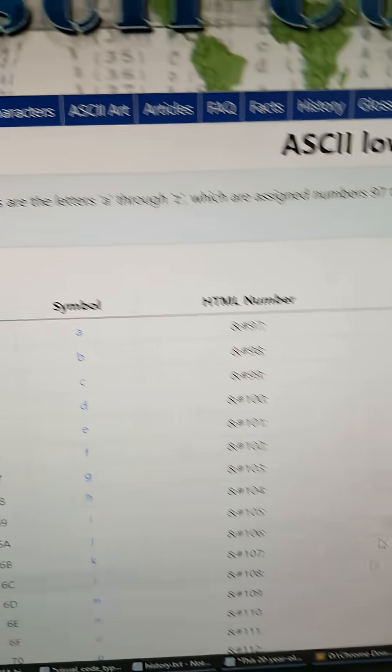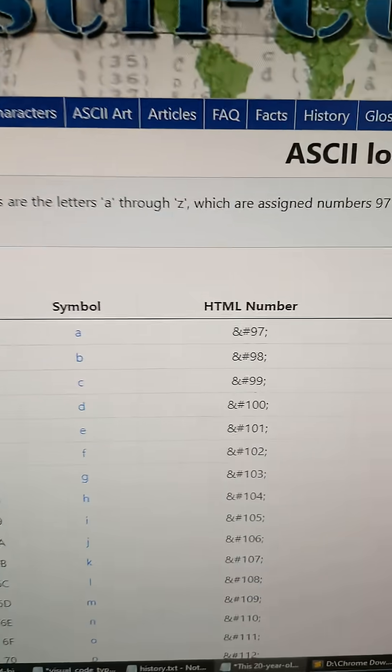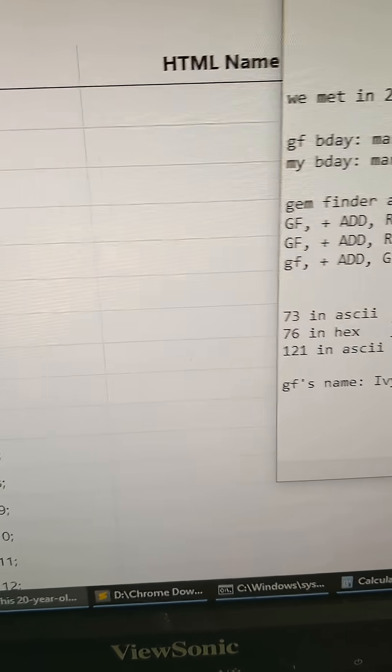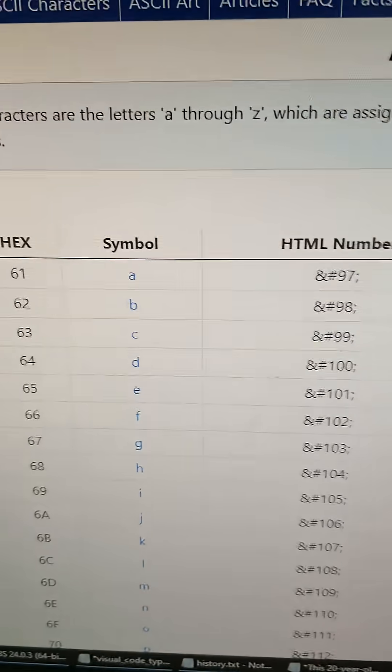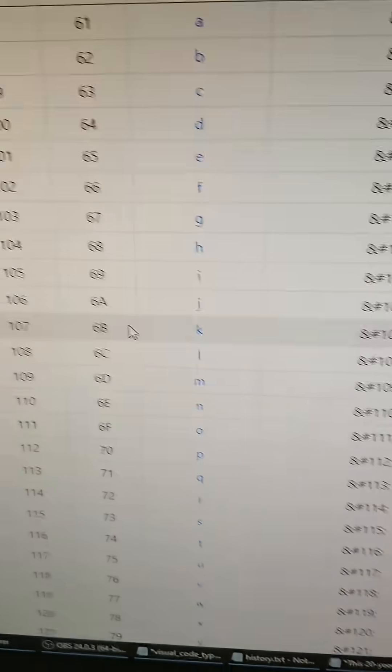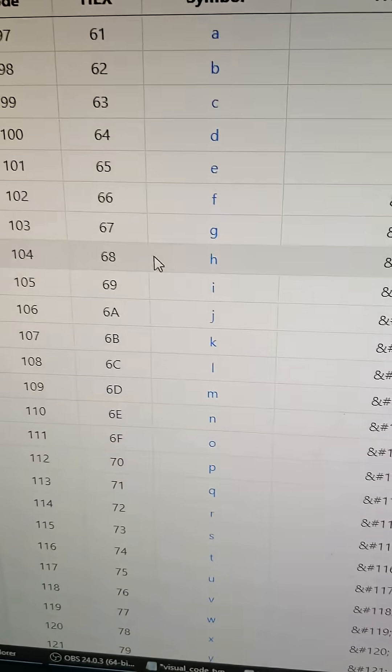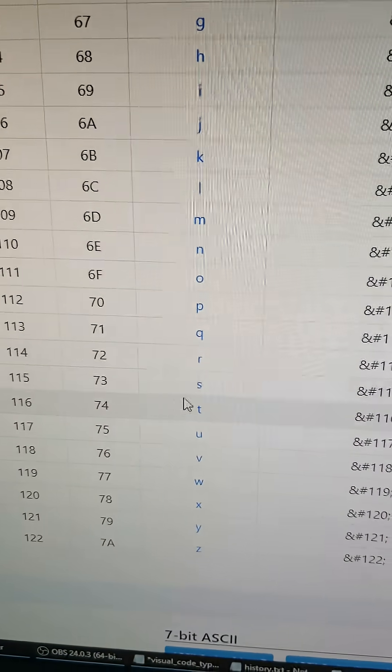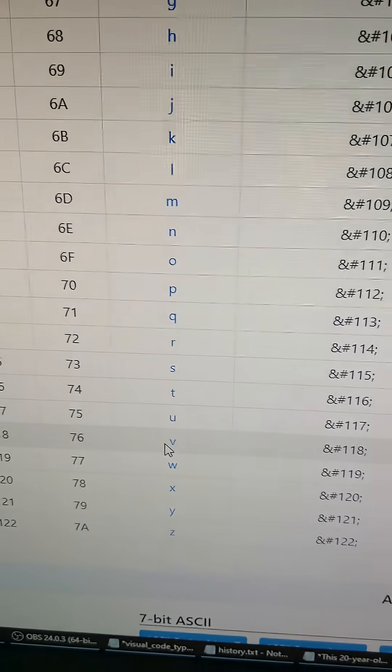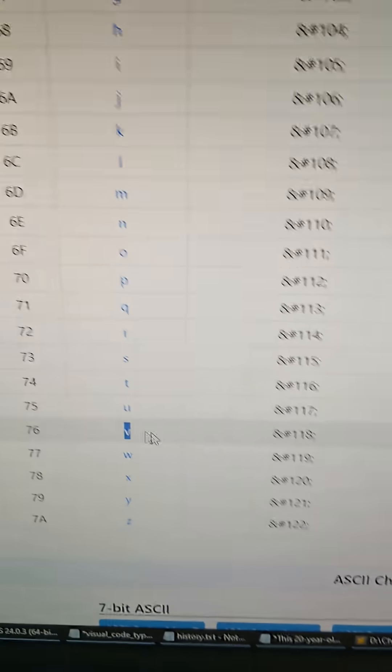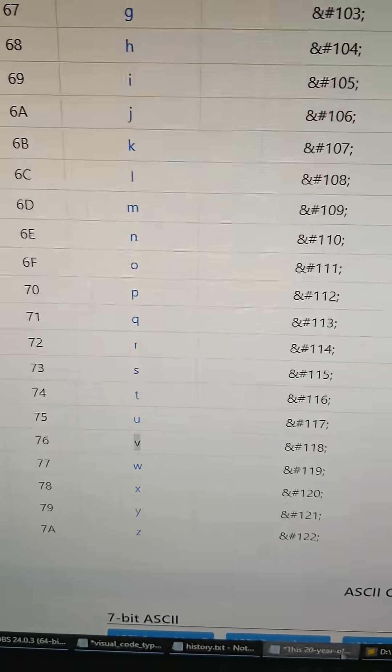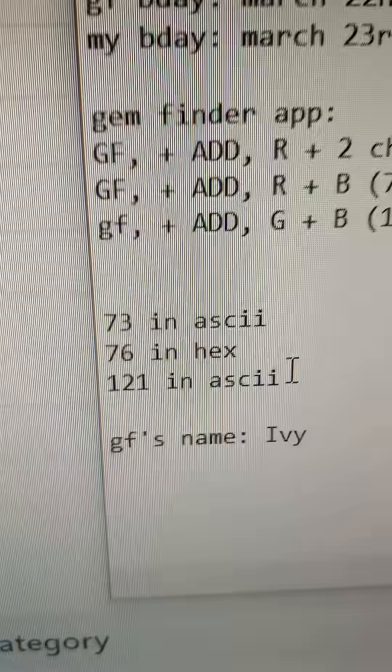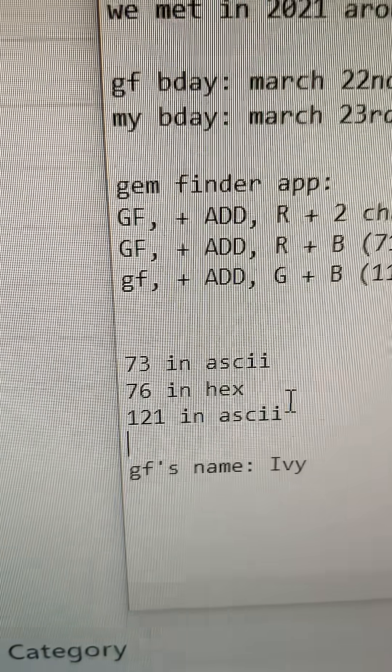And then for the second one is 76 in hex. That's for the letter V. So we go to 76 in hex, which is down here, 76, that's V. And then 121 in ASCII, which is Y.